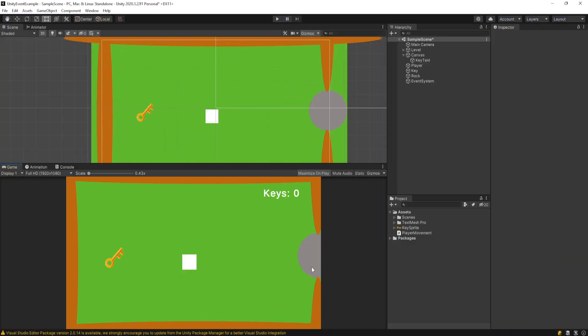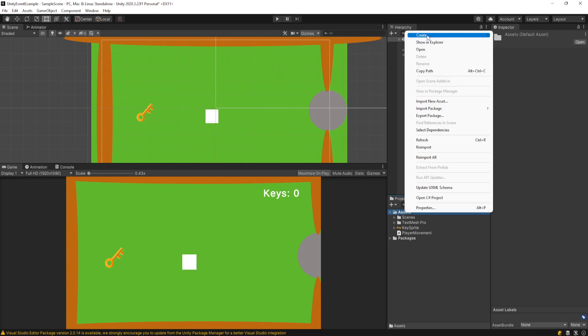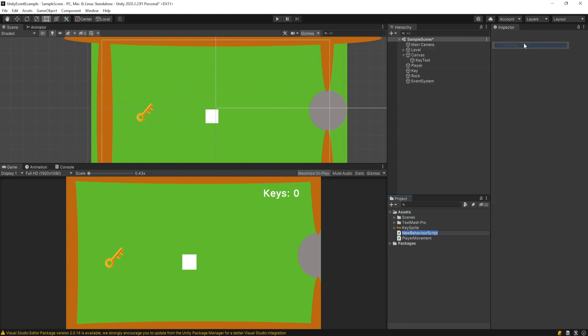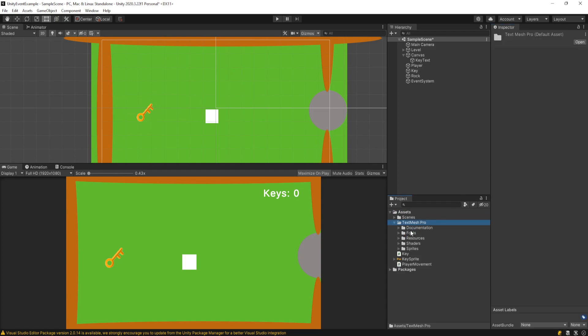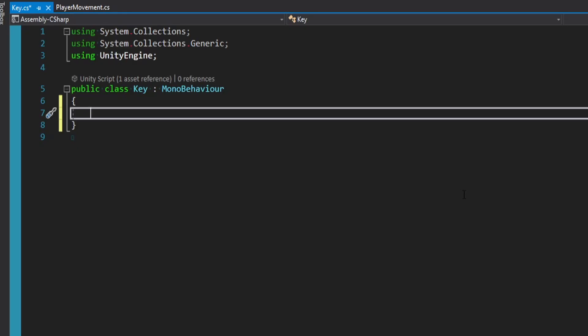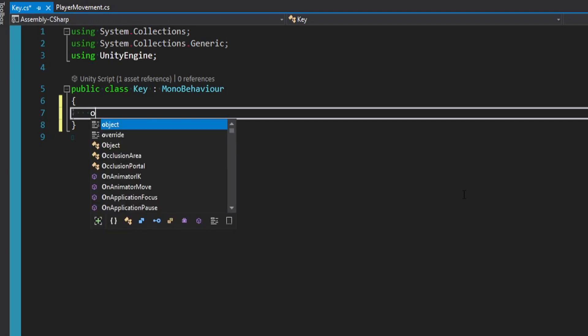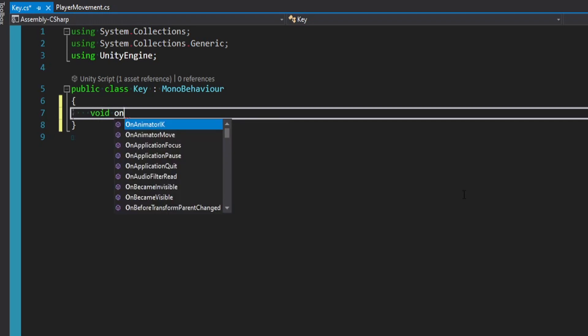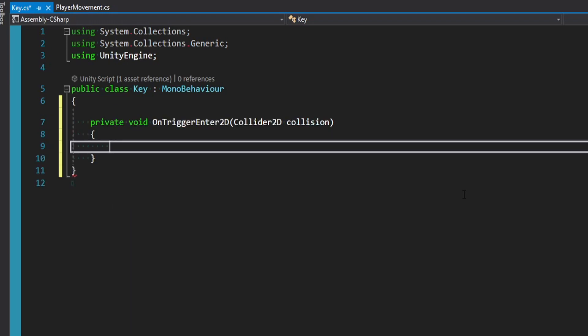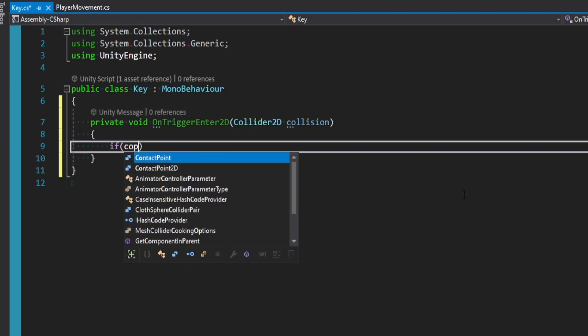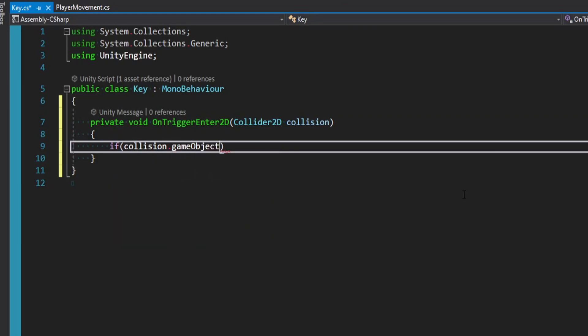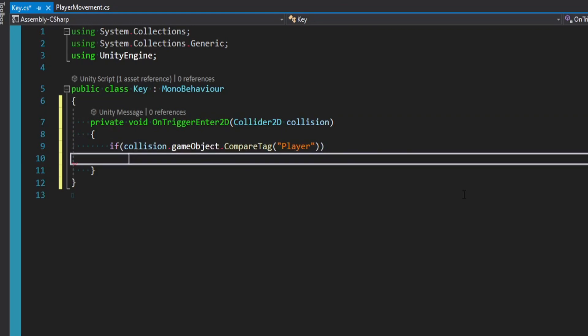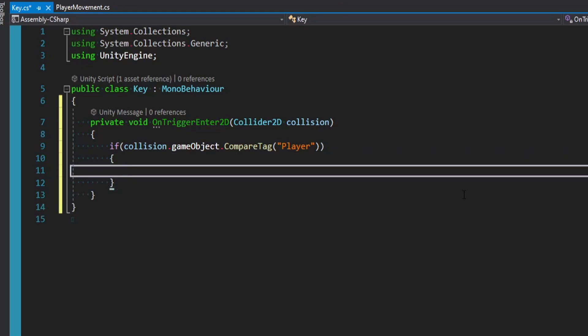Let's say the first thing we wanted to address was when the player interacts with the key, then we want to have something happen. So let's go through our normal method. I'm going to make a new script and call this key. We'll attach it and open it up. And in here I could do what's typical. We could do void OnTriggerEnter2D. We could say if the collision.gameObject.CompareTag is the player, so for colliding with the player, then we want to do something.